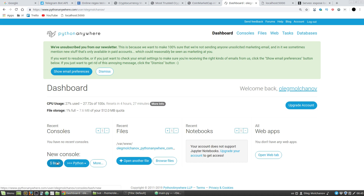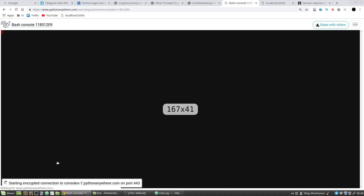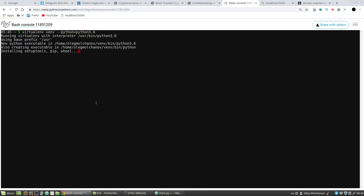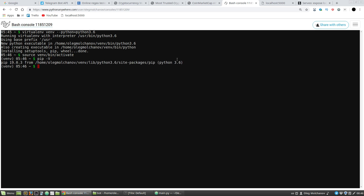First of all I have to create a virtual environment. In the new consoles section, using Bash: virtualenv venv --python=python3.6. Now I activate the virtual environment with source venv/bin/activate. Let's test it with pip -V — we can see Python 3.6.